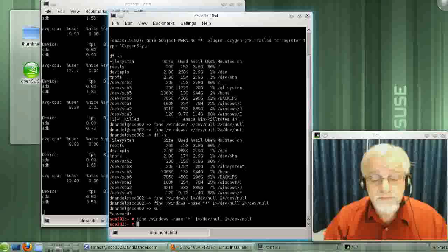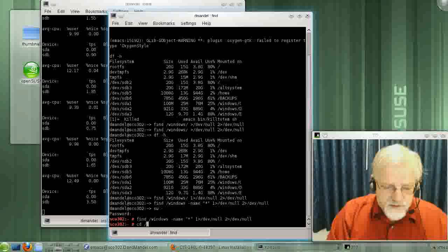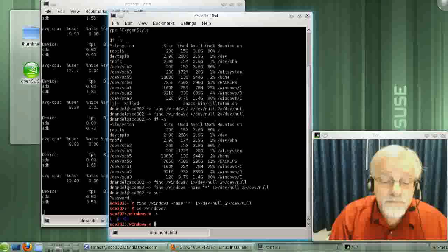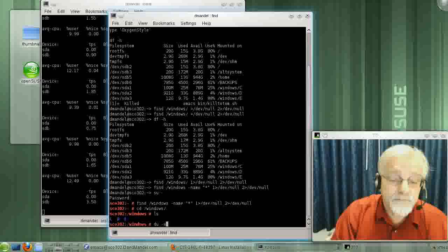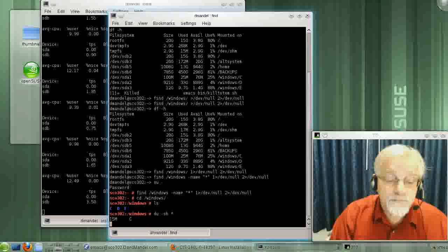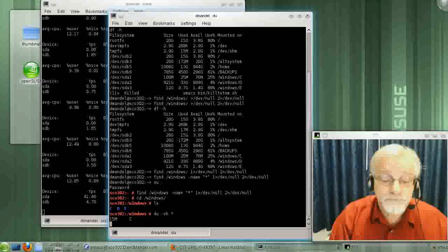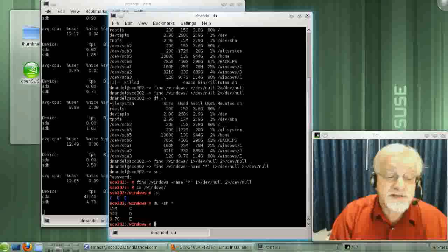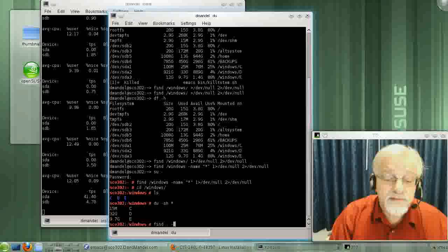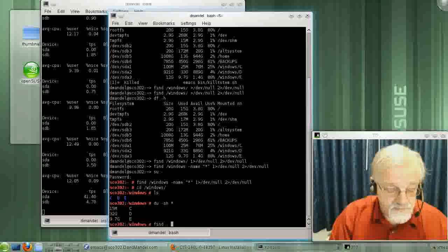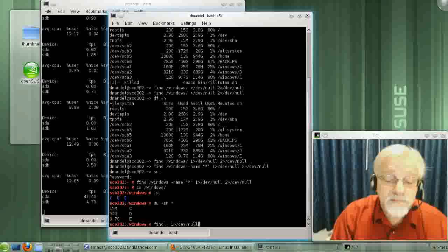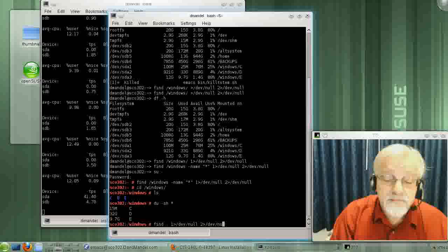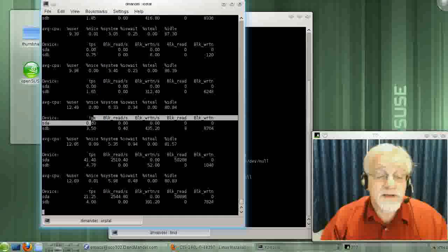Now, let me type in that same command. Maybe there's just not enough data there. Okay, now we're starting to see things pick up.